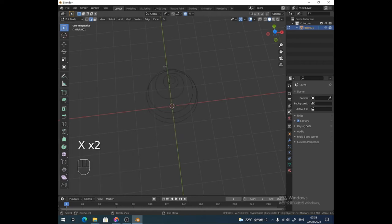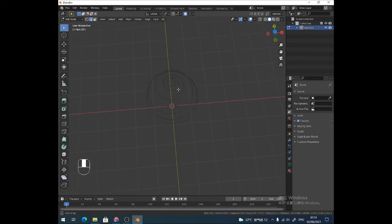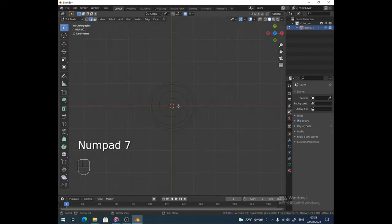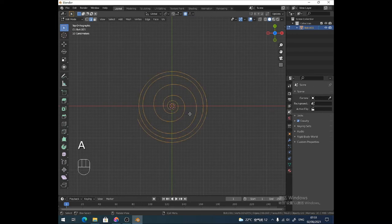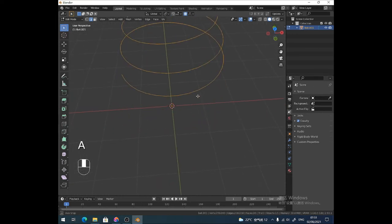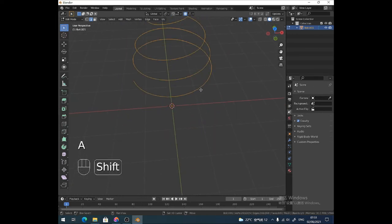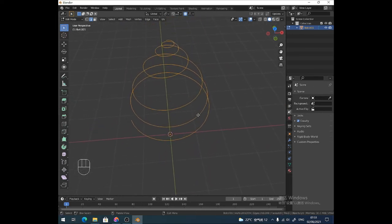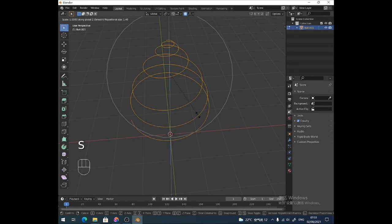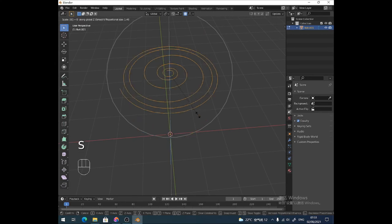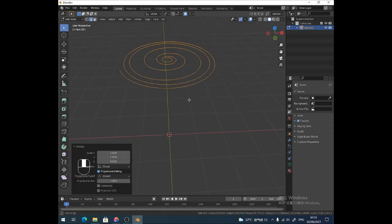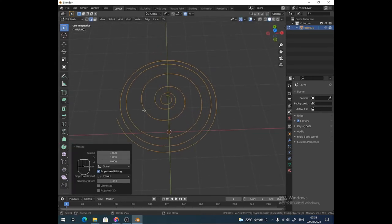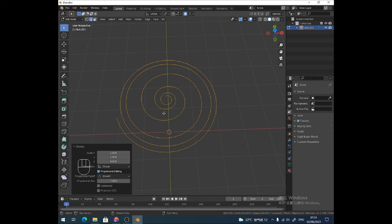So then we've got the spiral shape. If we select all of it by pressing A, then S, Z, Z, zero, and now we've got a flat spiral. It's not perfectly symmetrical - I've just woken up, so I'm not really with it - but anyway.